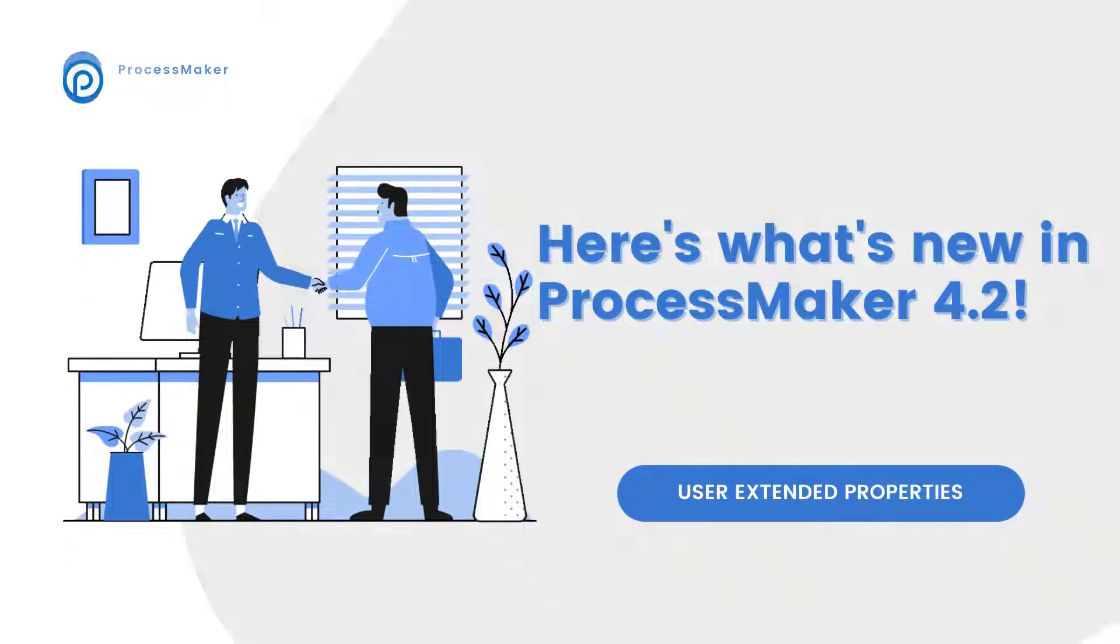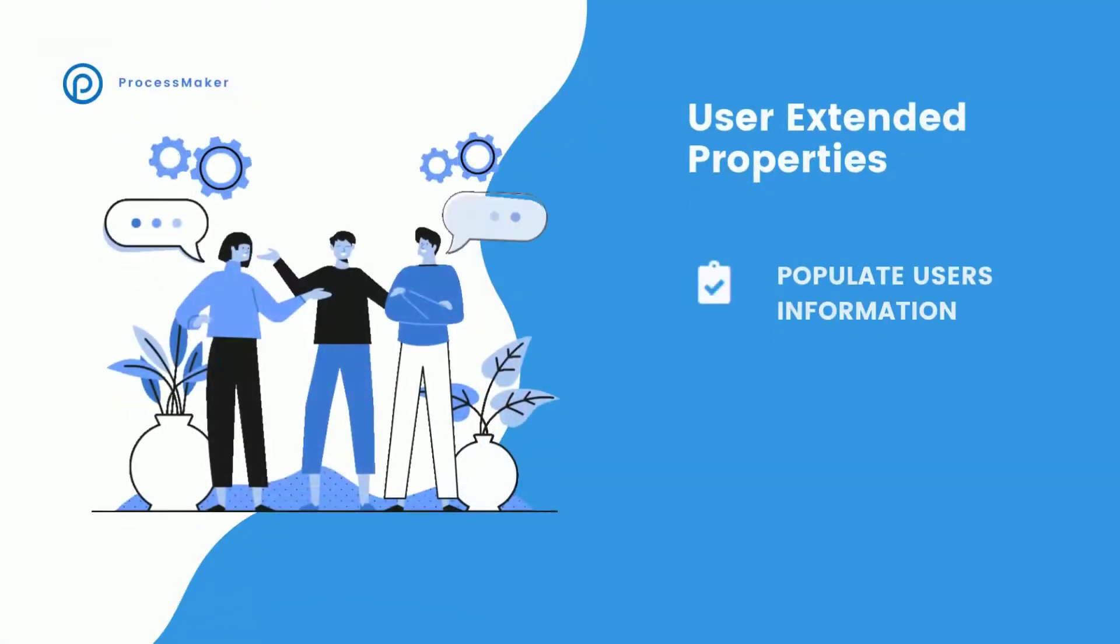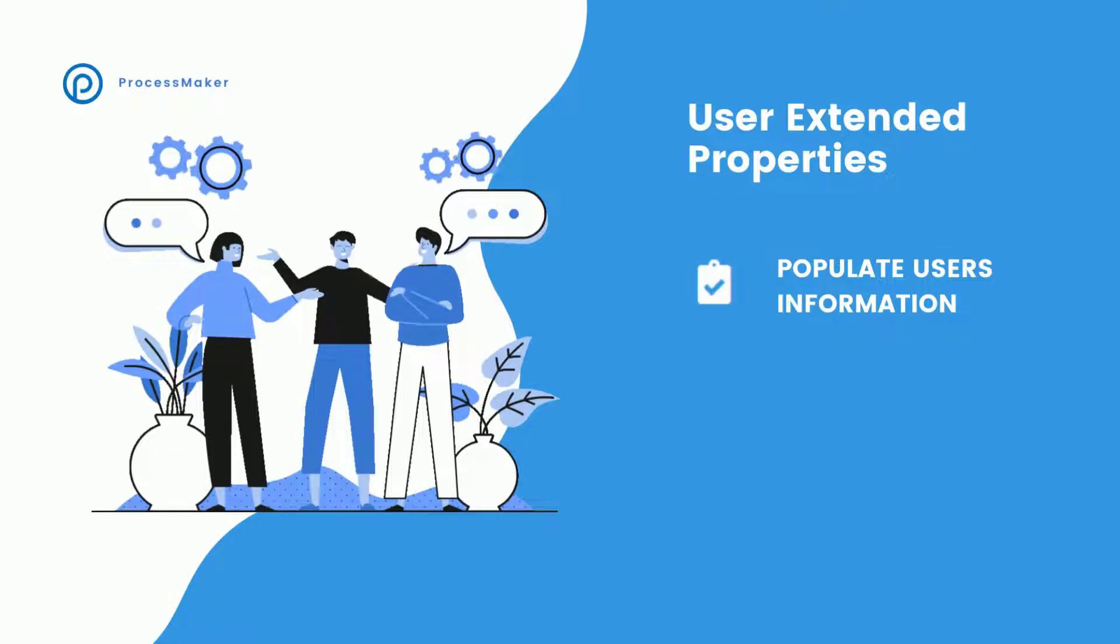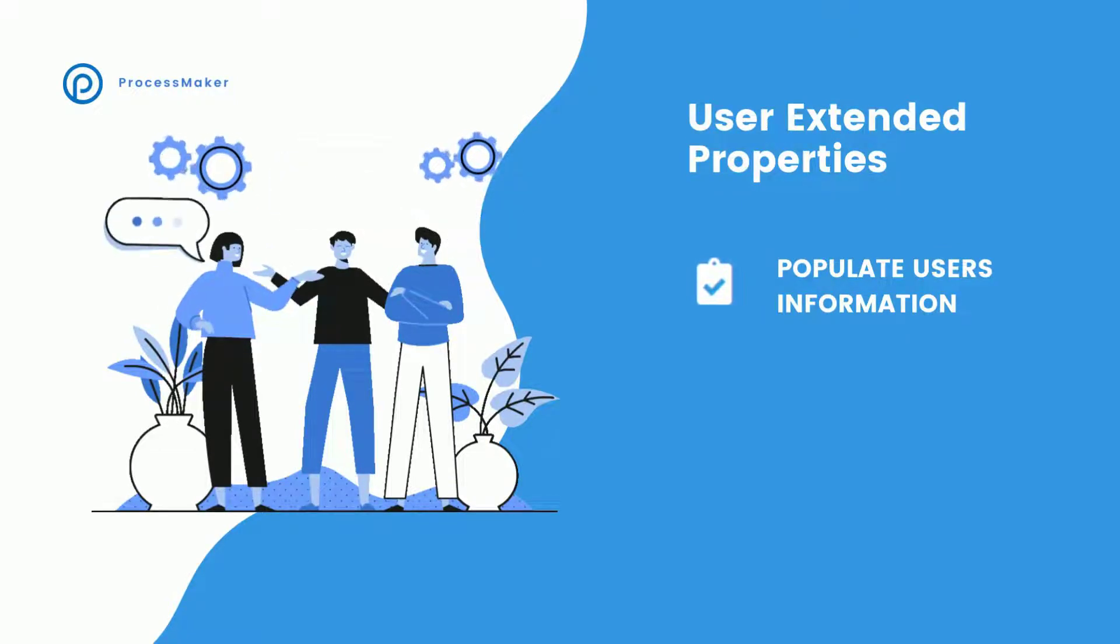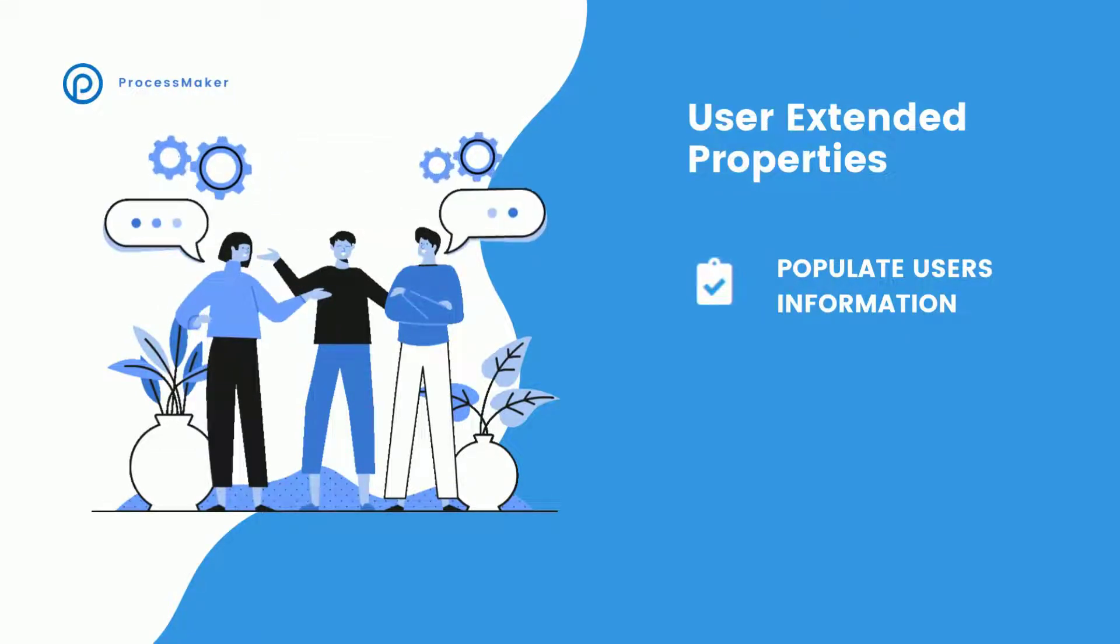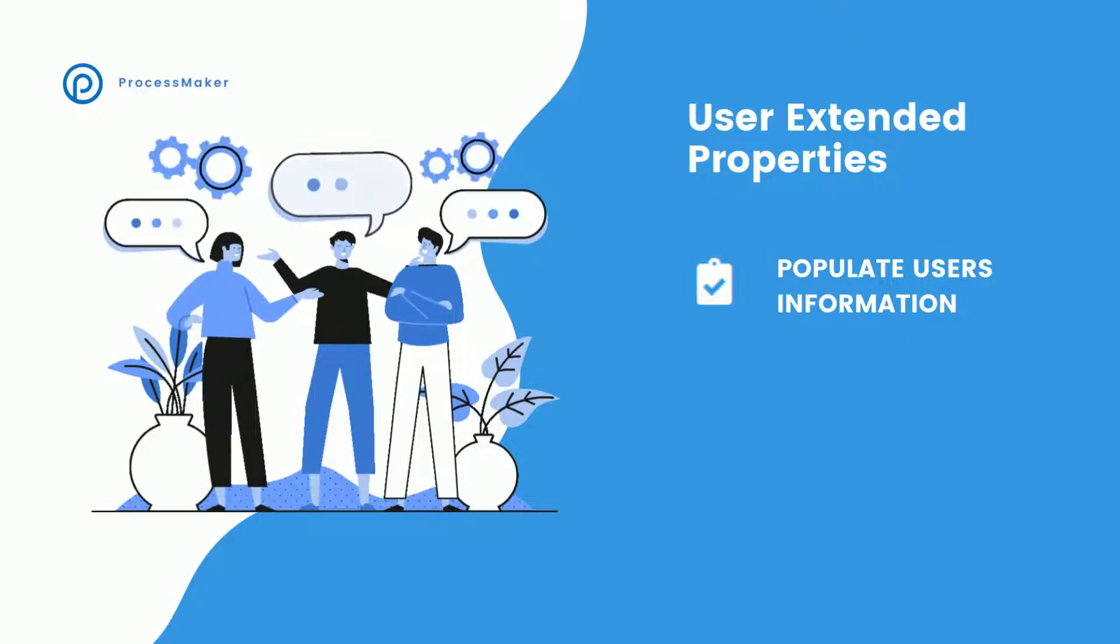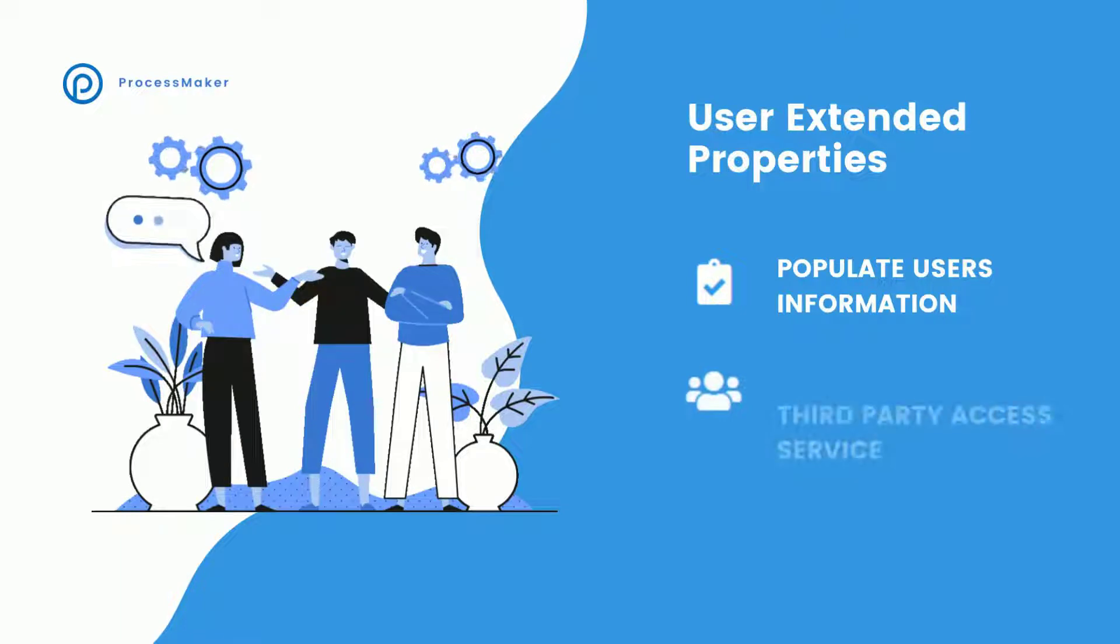User Extended Properties. Imagine that you need to populate one of your processes with your user's information collected via a third-party access service.